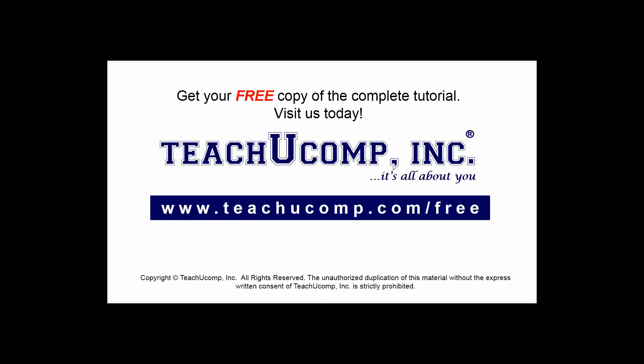Get your free copy of the complete tutorial at www.teachucomp.com/free.